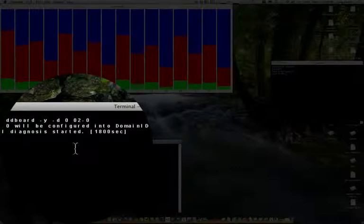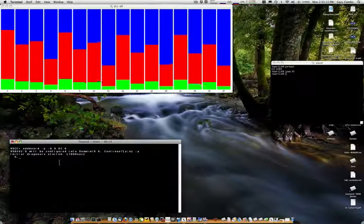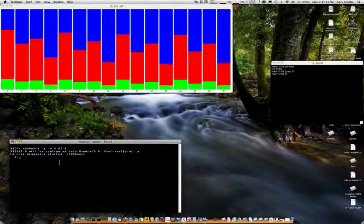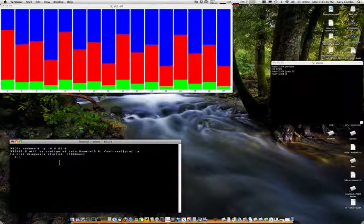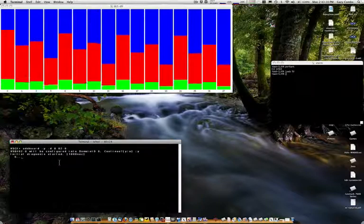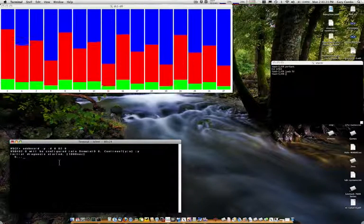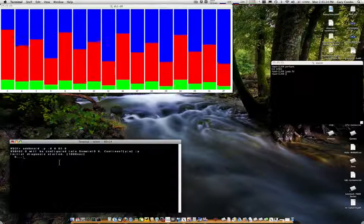At this point, it is running diagnostics to verify the integrity and health of the board before it is inserted into a live running domain. As this will take a while, let's pause while the system tests the board before it is added to the domain.